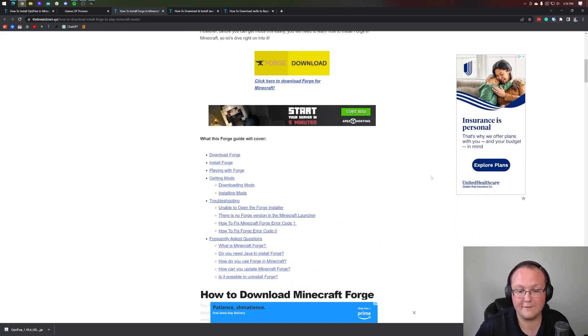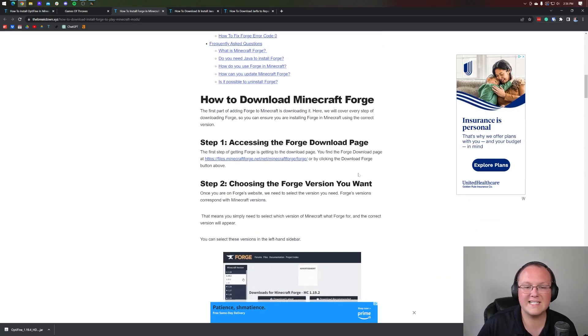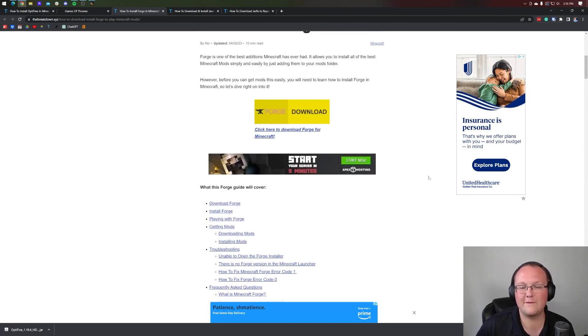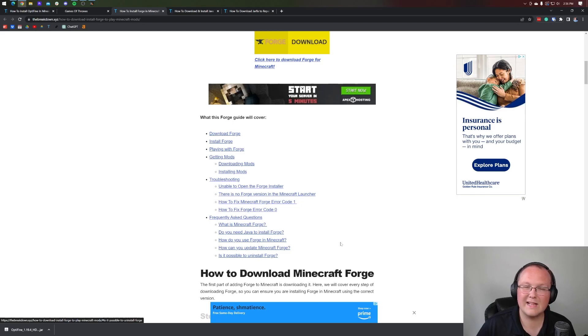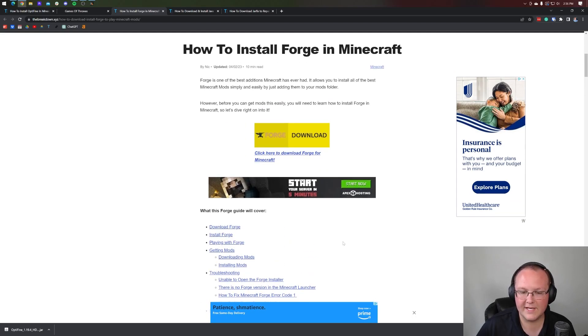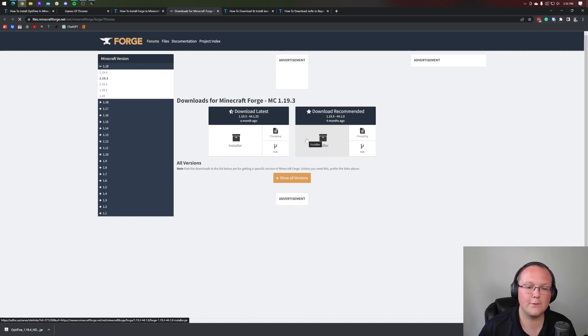This is an in-depth guide on getting Forge, and this will work with Optifine. So go through this if you want to go through getting Forge at your own pace, or have some issues to troubleshoot, or anything that we don't cover in this video. But nonetheless, let's click on the yellow Download Forge button to be taken to Forge's official website.